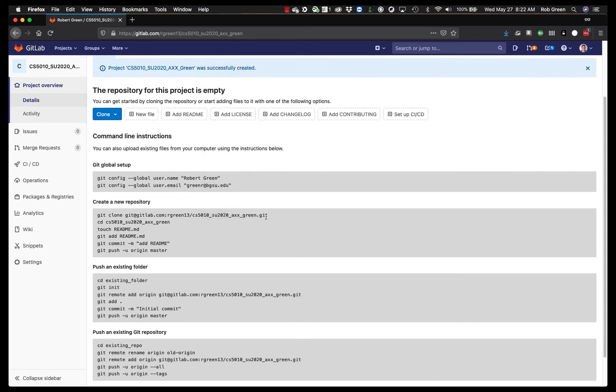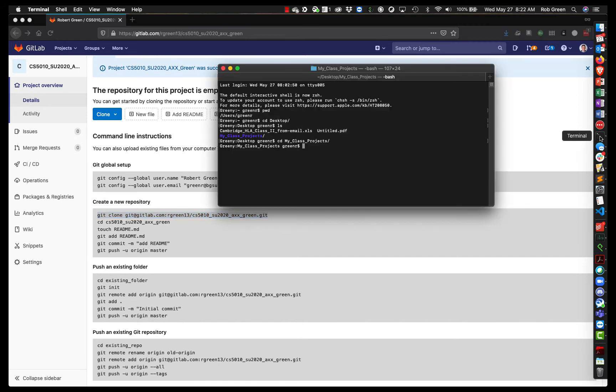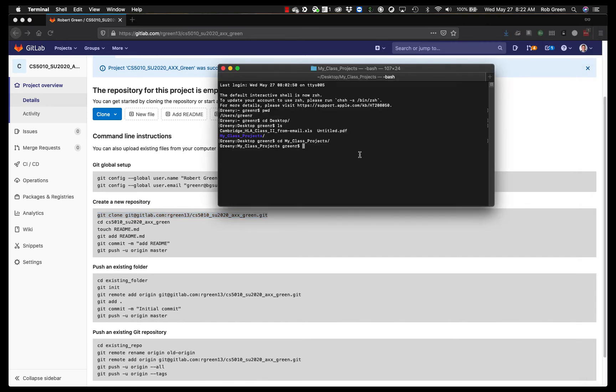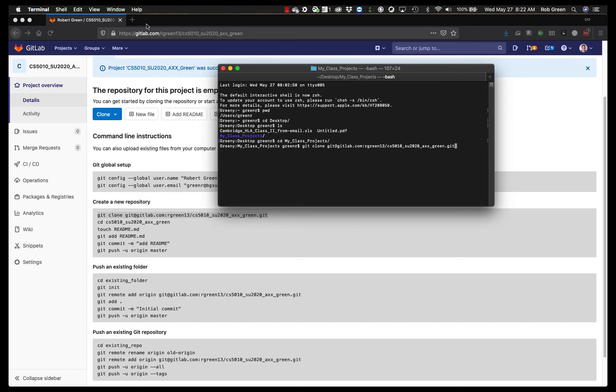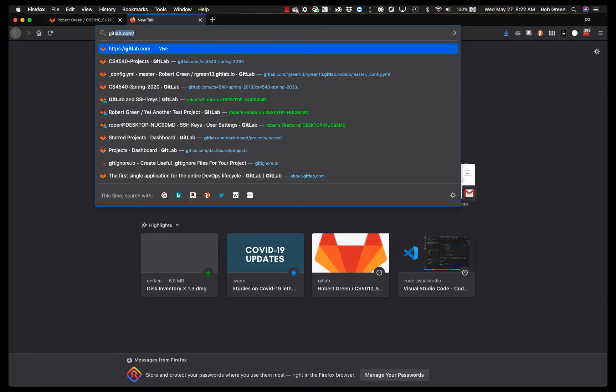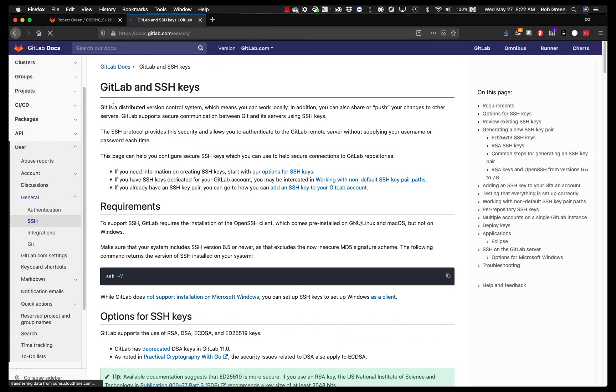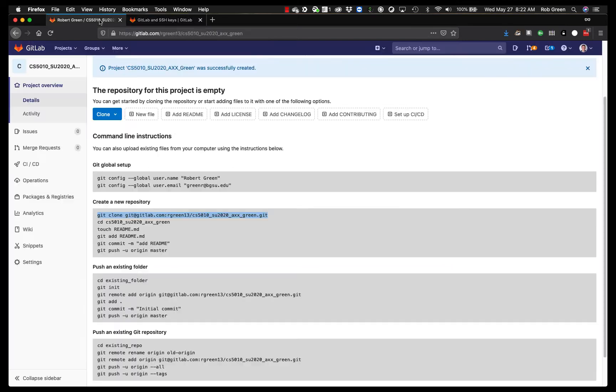And we are going to copy this and say git clone. Now you will notice that this address says git clone, git at gitlab.com, axxgreen.git. If you want to use this direct address, you will have to set up ssh keys on your system. There is a wonderful tutorial for doing that at gitlab and ssh keys. I'm not going to walk you through that. This does it step by step and will get you set up regardless of the operating system that you are on.